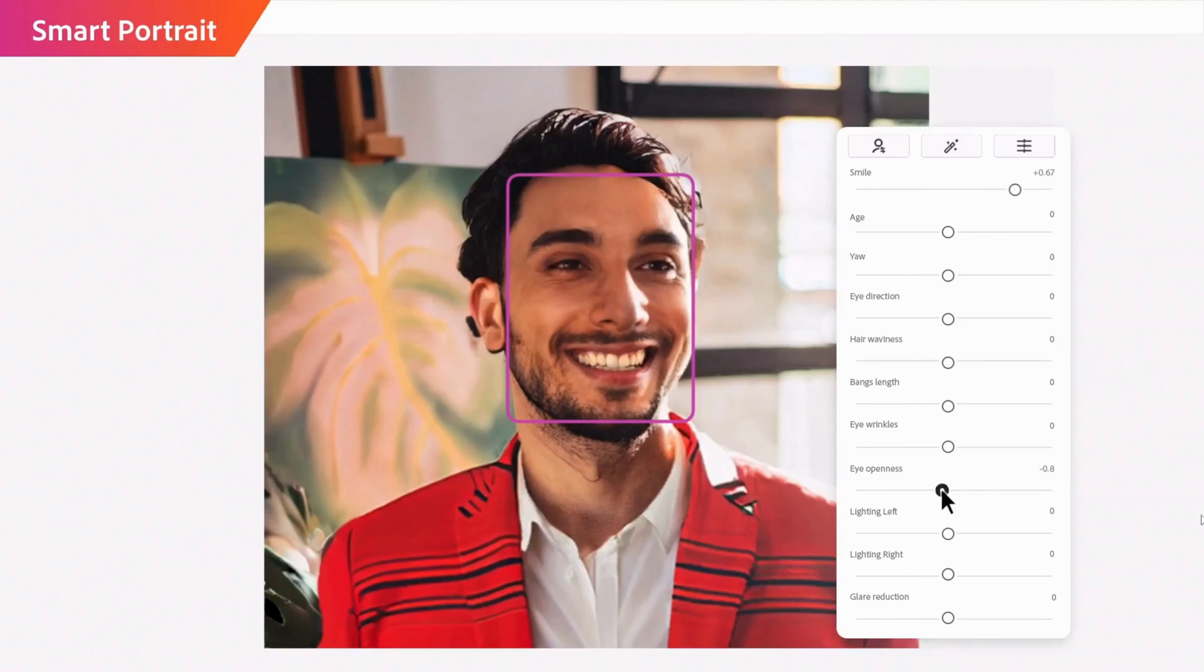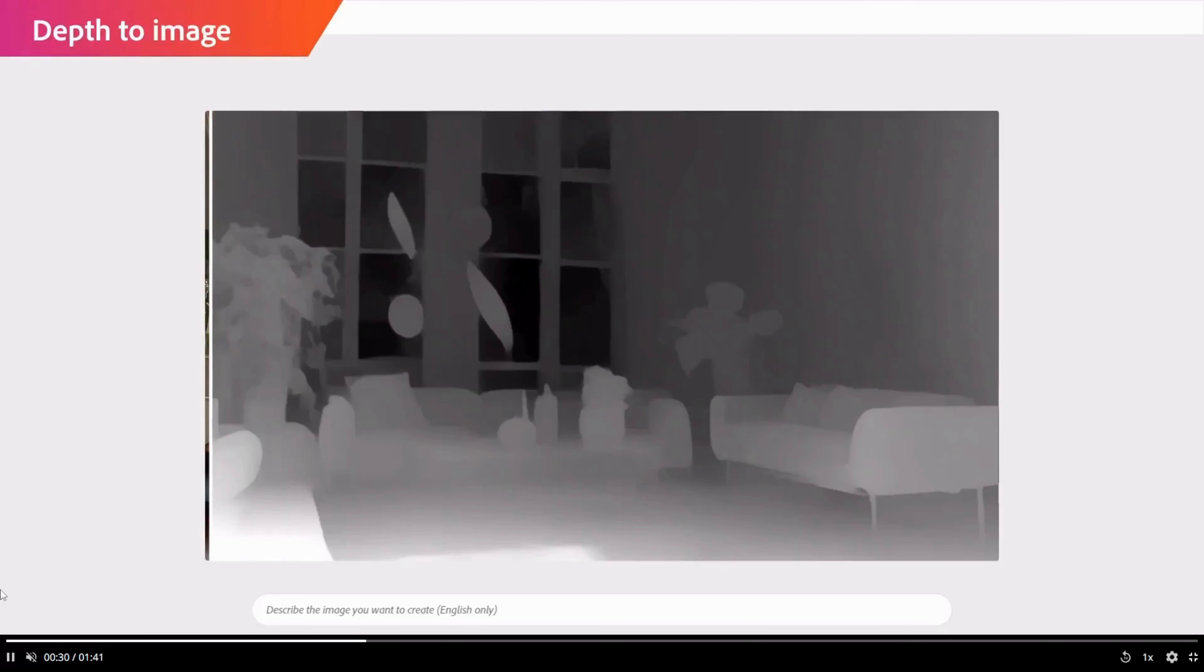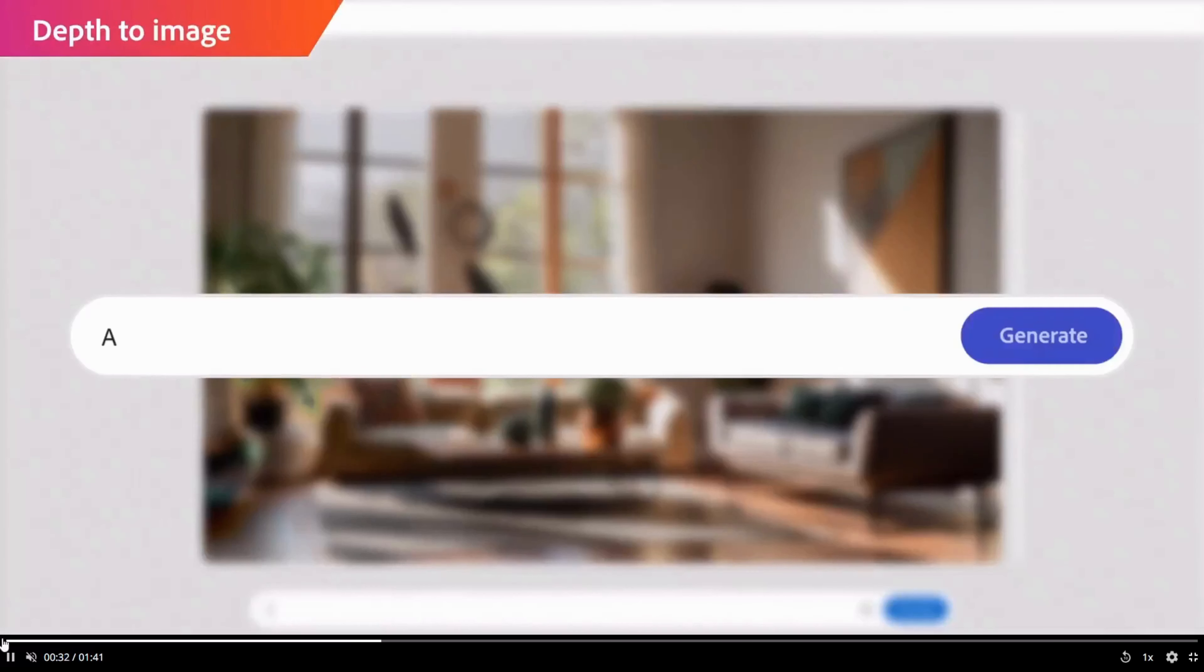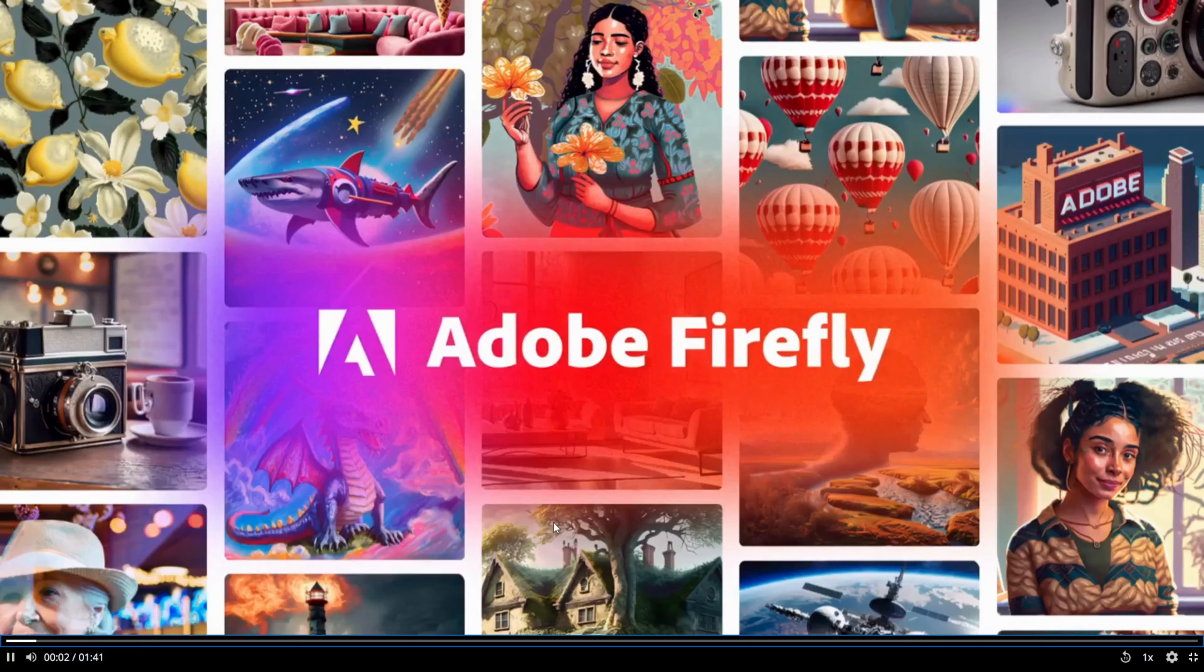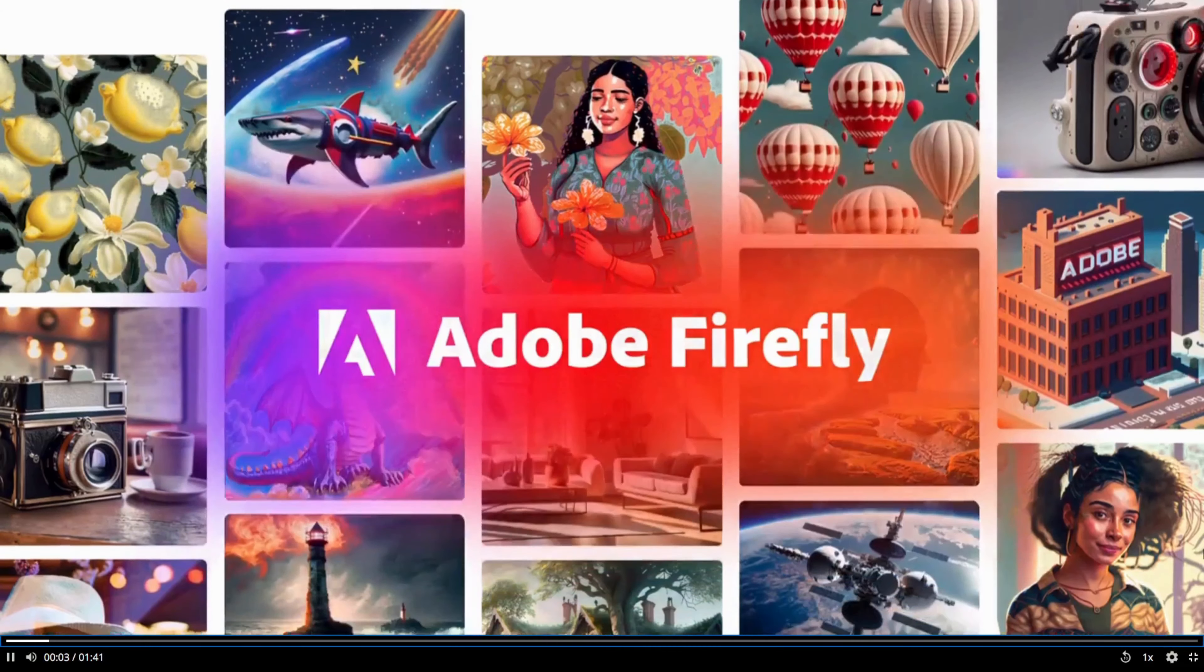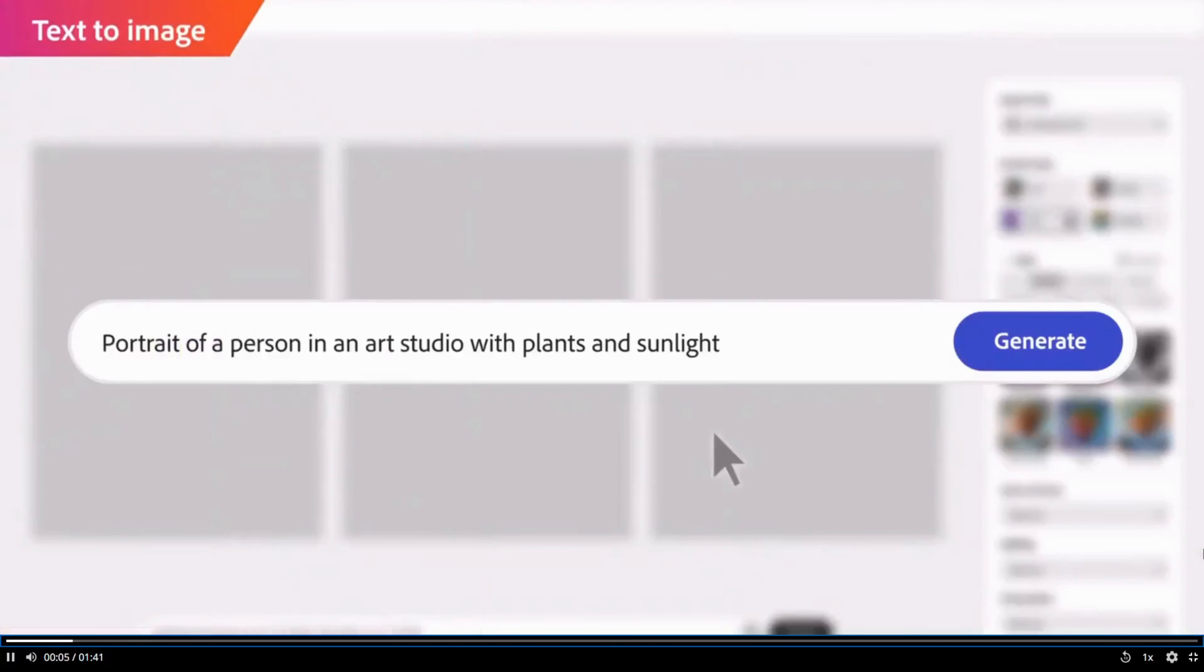Stay tuned as I unveil the magic behind the new feature from Adobe that lets you edit your photos in seconds, without downloading or using Photoshop. It's called Firefly AI, and it's a game-changer for photo editing. Are you ready to see it in action? Let's go!